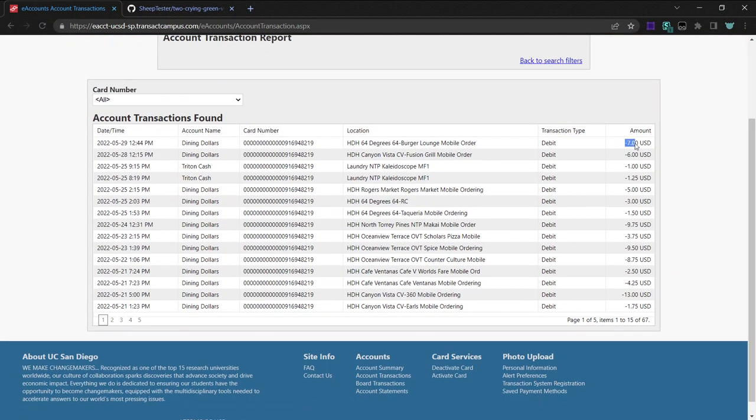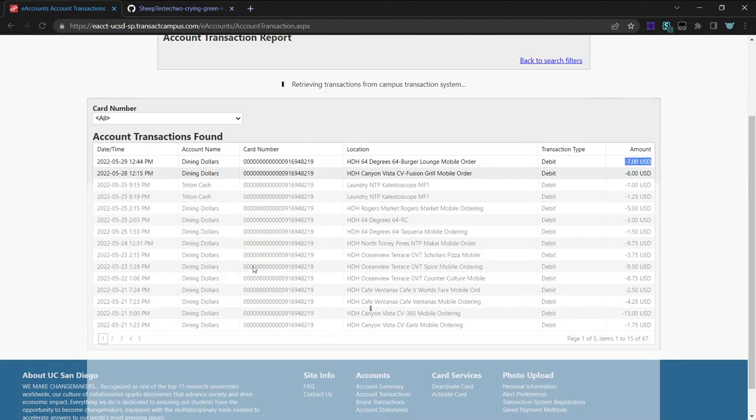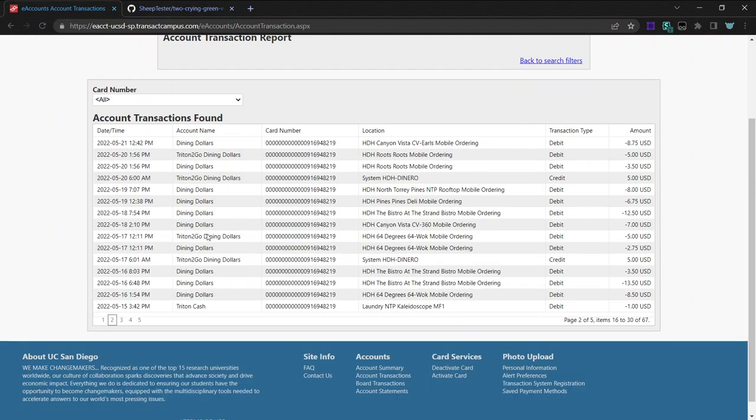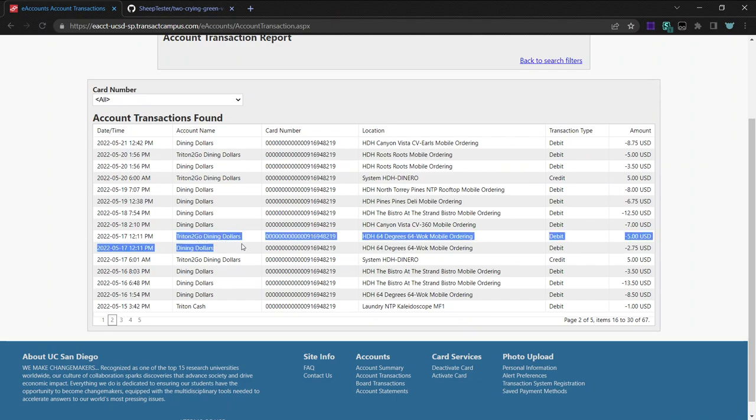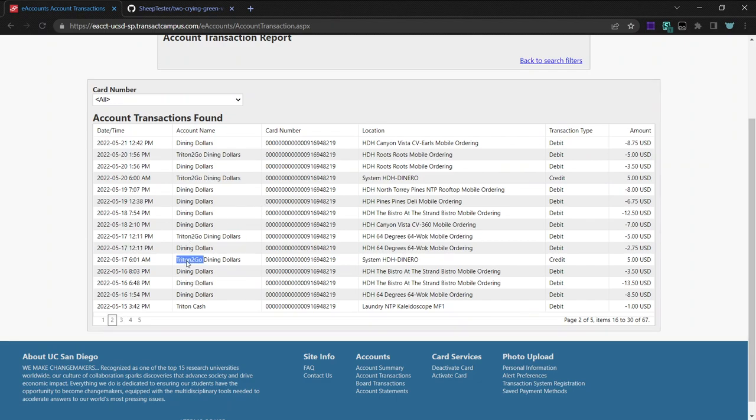Mostly for you, it's probably mostly losing money because you're spending it, but sometimes you can gain money by turning in Triton to-go boxes, like here. Oh, not here. Here.